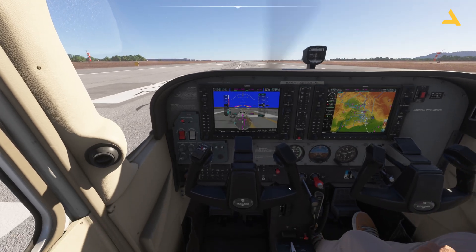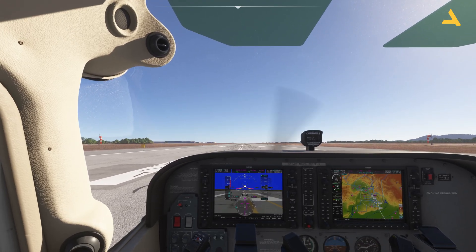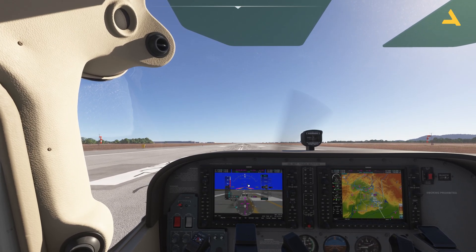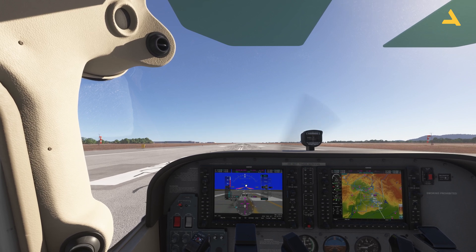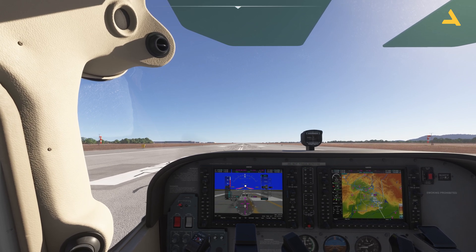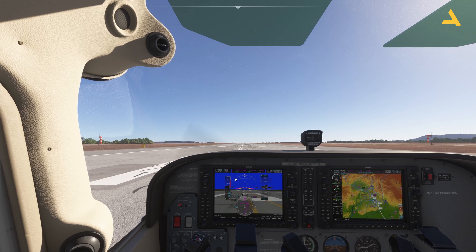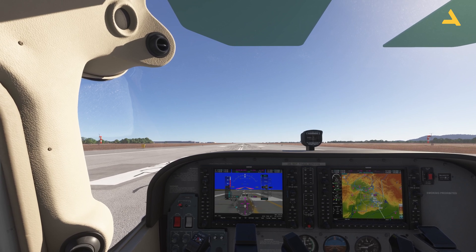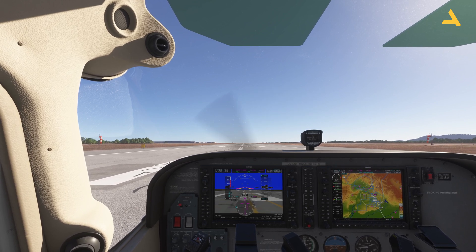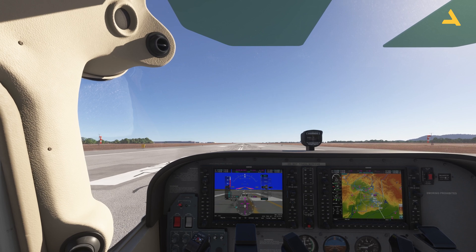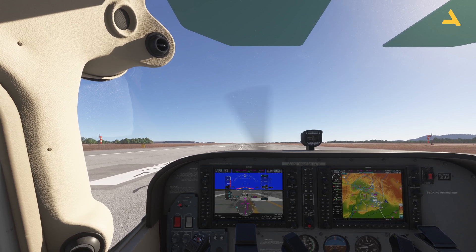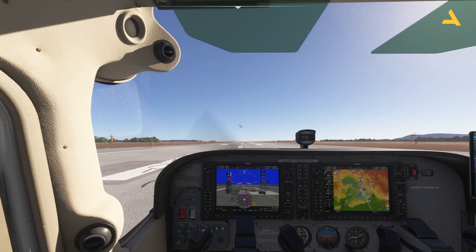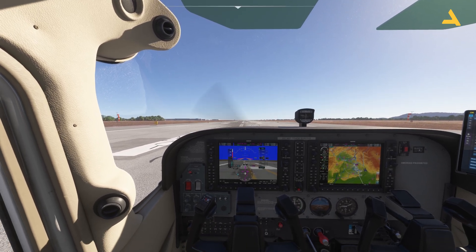During the takeoff I'll give full throttle and initially keep the pitch — the attitude of the plane — at five degrees. Once the plane is above 55 knots and off the runway, I can retract the flaps and increase the speed. My climb speed will be 75 knots, and I'll show you how to manage your speed with FLC and Vertical Speed.